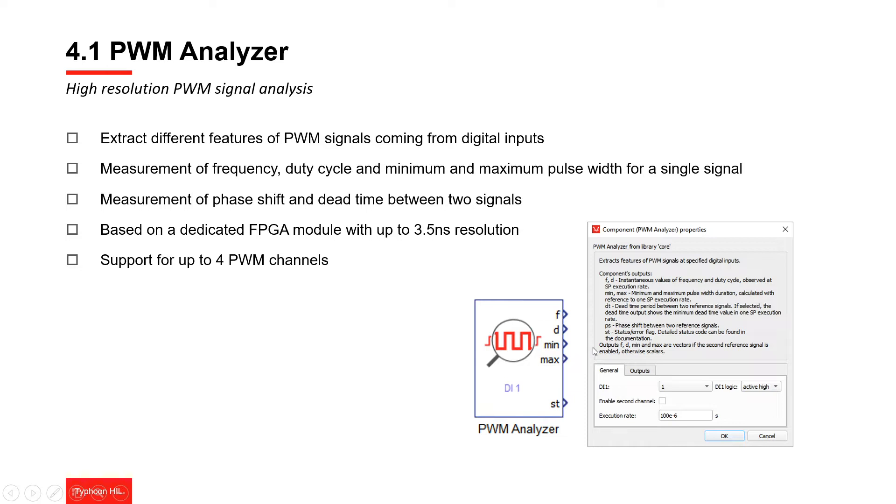The main purpose of this component is to allow you to validate your controller and specifically to validate the signals you are sending from your controller. The PWM analyzer component extracts a collection of PWM signals at specified digital inputs.